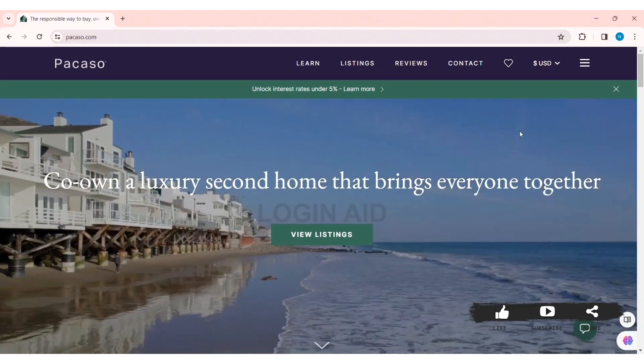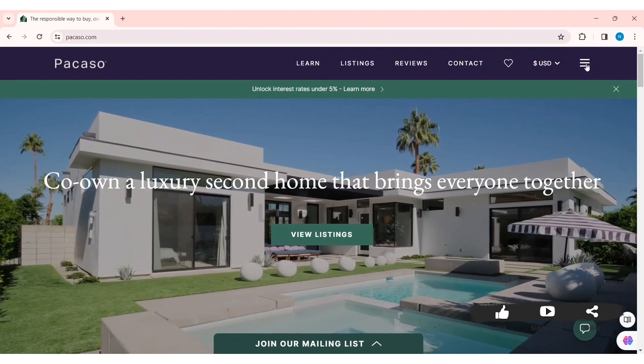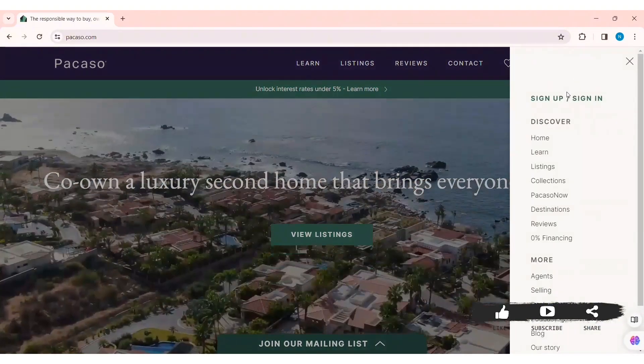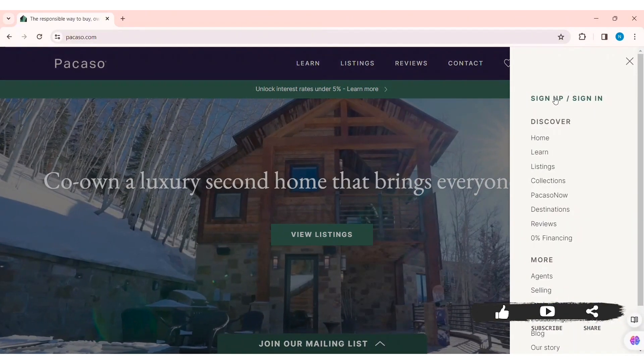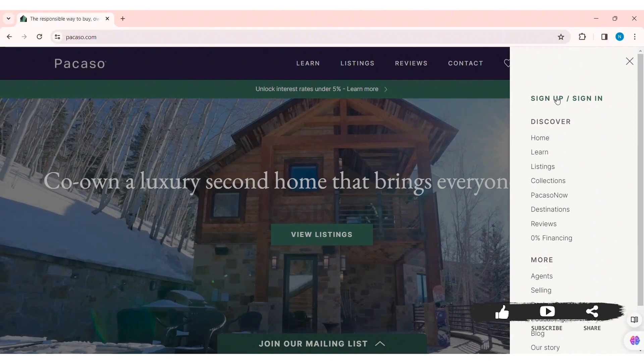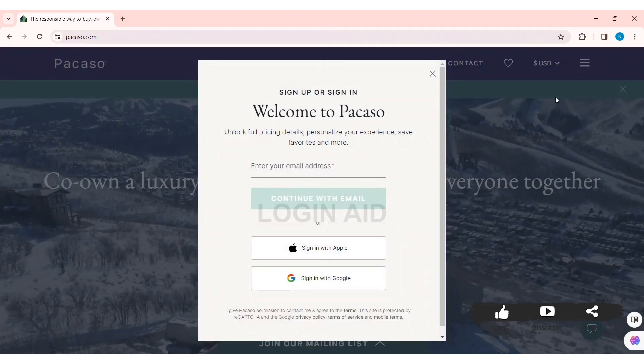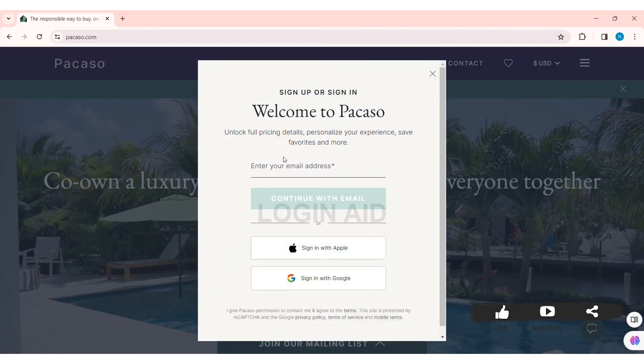Now here you can see three lines at the top right section of the website. Click on the three lines, then click on the Sign Up/Sign In option. Now here you can see the sign-in box.